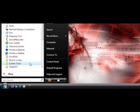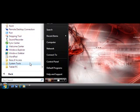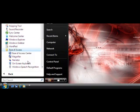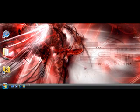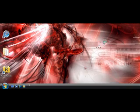Accessories, Ease of Access, and On Screen Keyboard.